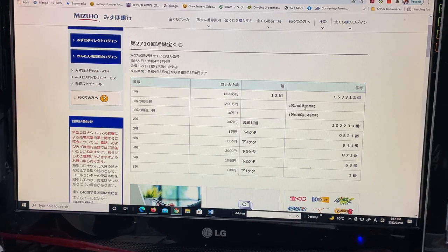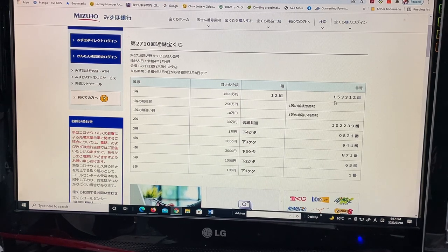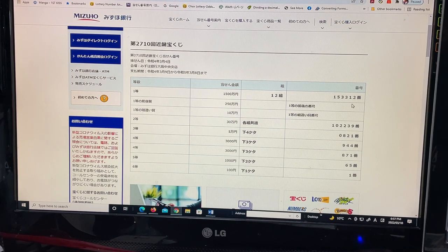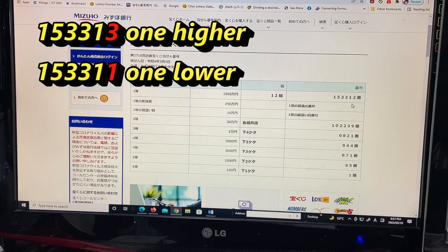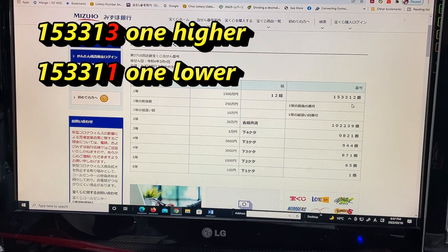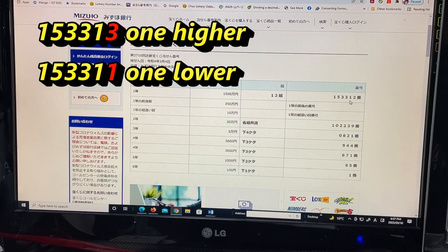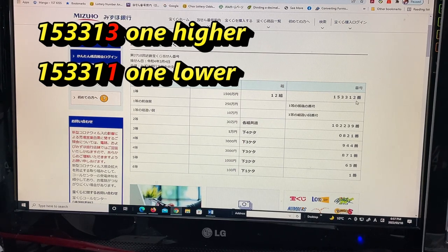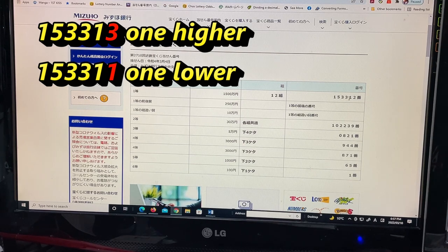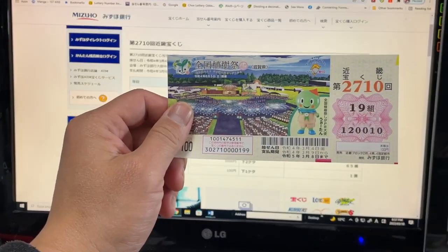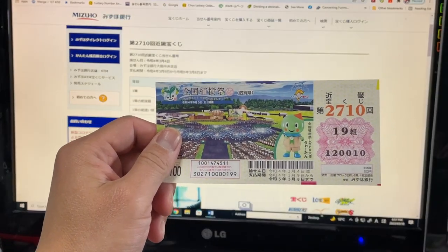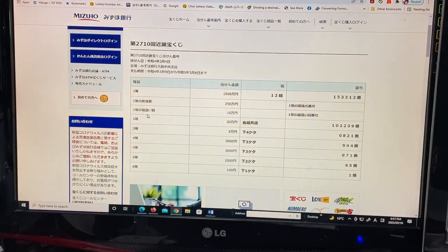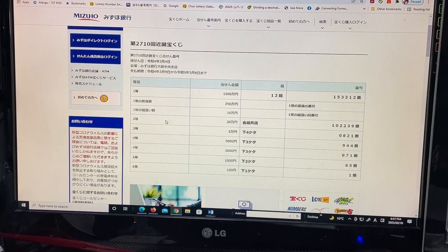To win the second first prize, nihaku gojumanen, you must have the first five digits from the first first prize, but your last number can either be one higher or one lower. For example, 153313—that is one higher—or 153311—one lower. No good for me. And of course, you have to have the same grouping number.